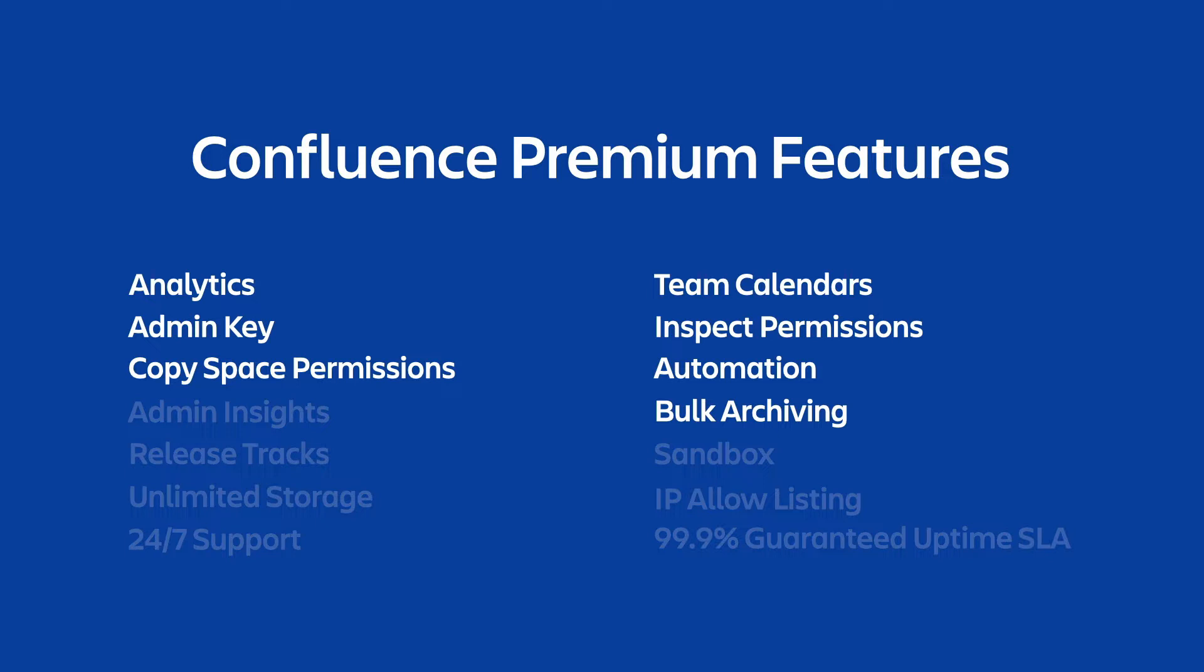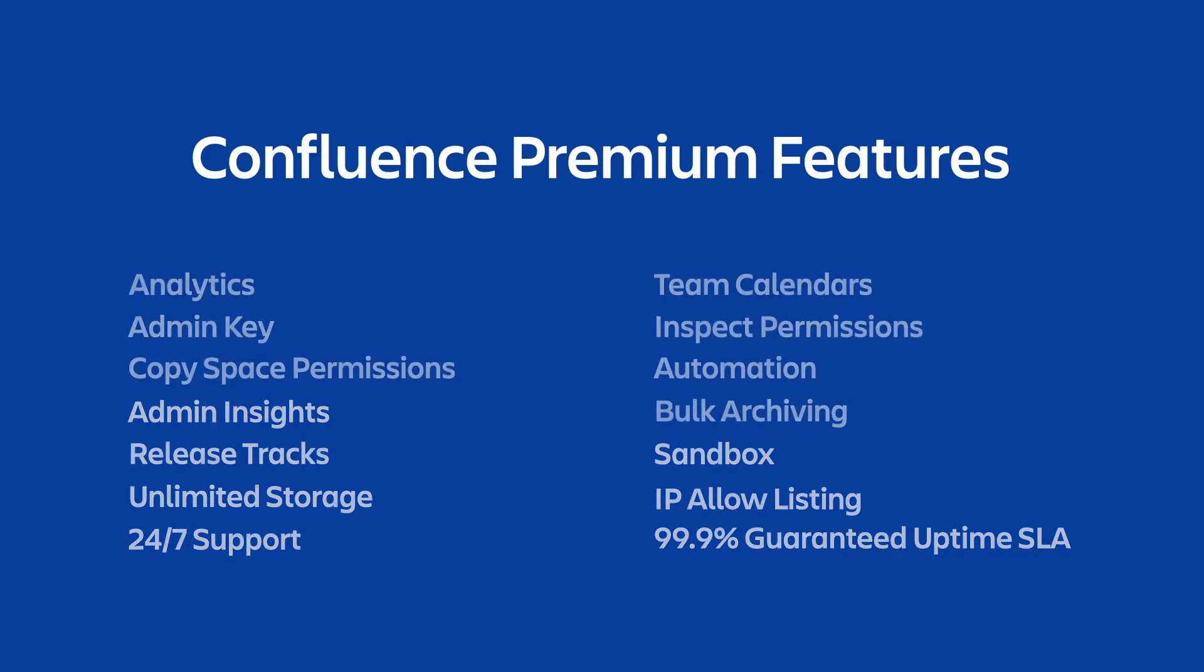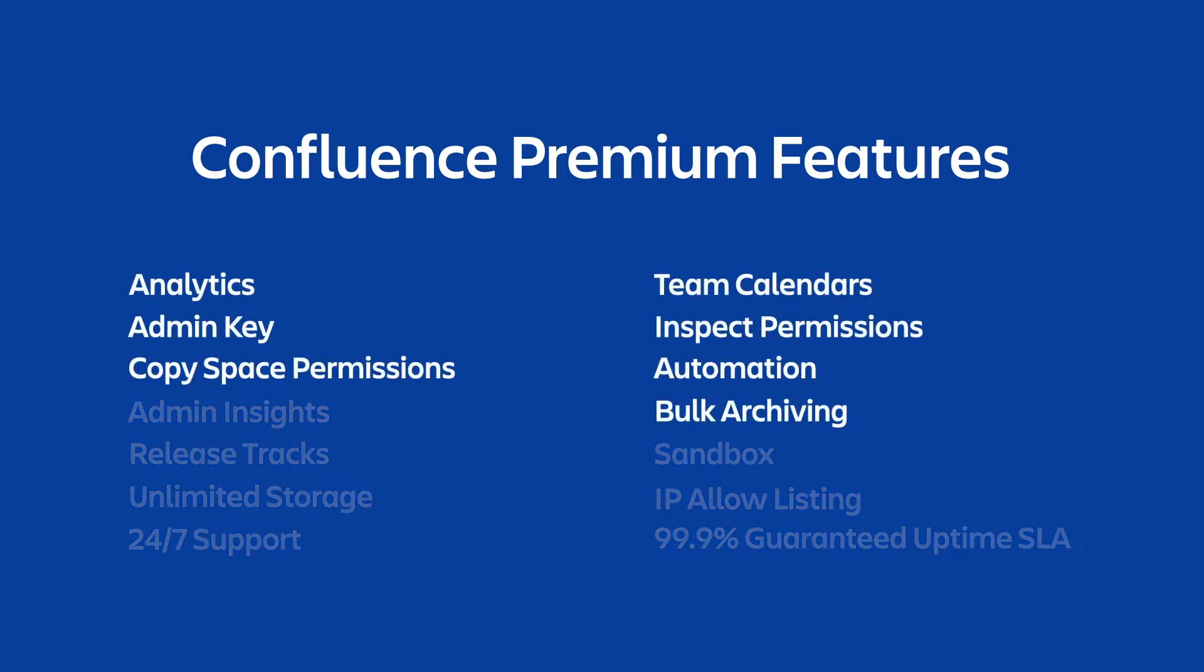These remaining features are common across both Confluence Premium and Jira Premium, things like 99.9% financially backed uptime SLA, 24-7 support. You can learn more about all of these features by visiting atlassian.com/software/premium, which should be linked below in the video description. But these features are specific to Confluence Premium, and we're going to be looking at those here in this video.